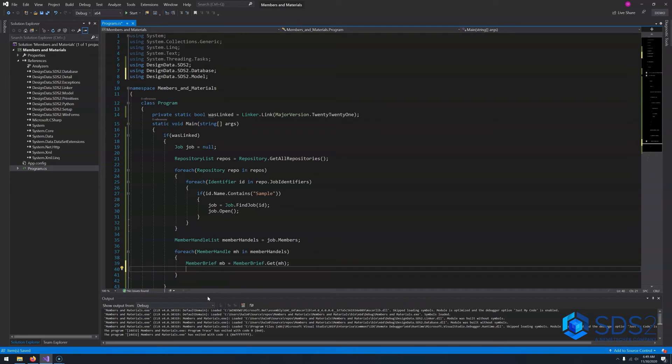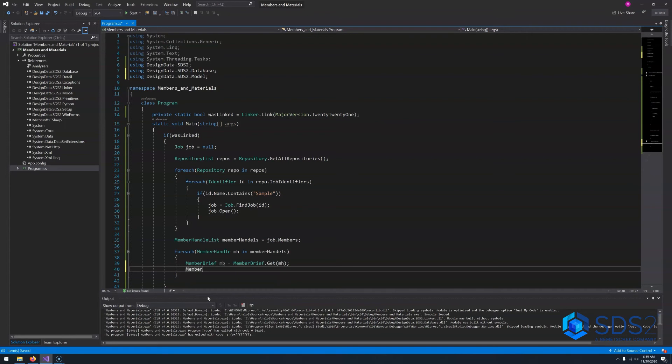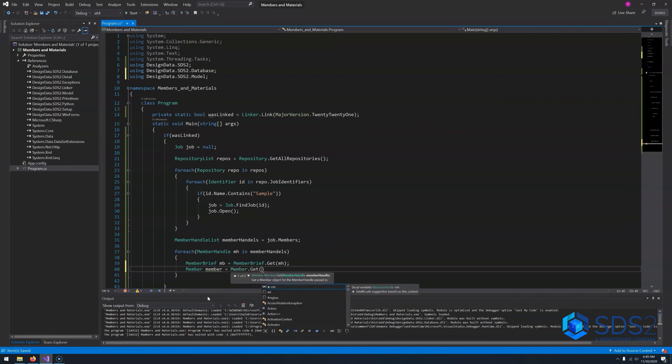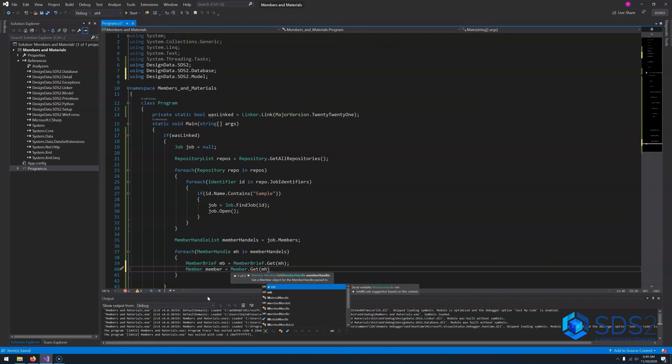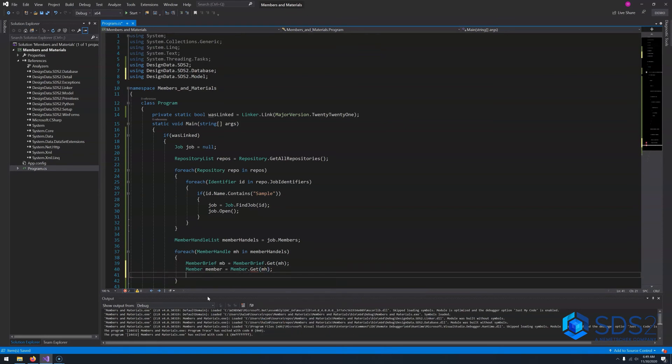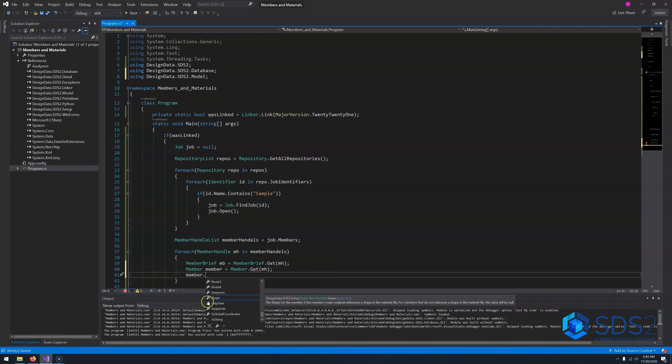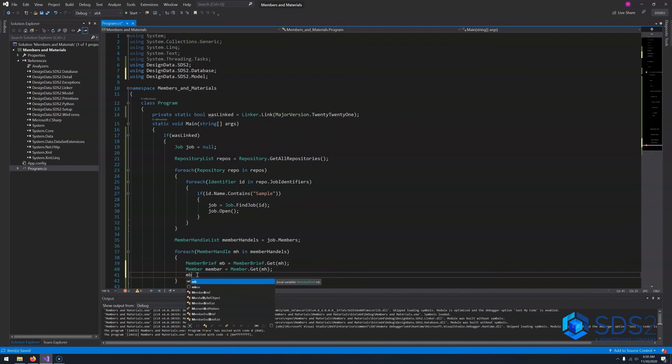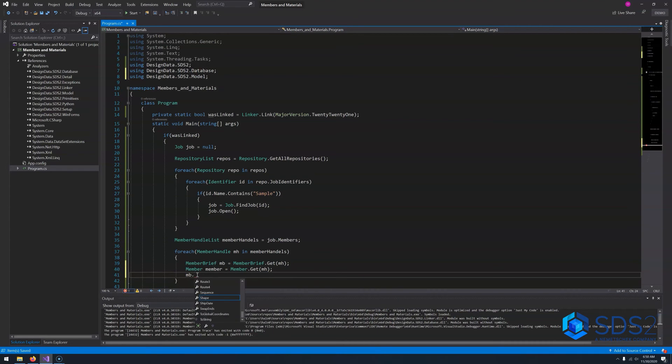The other way is just by getting a member. Now when you get a member, it is slower. But you have access to all the properties of member brief plus the three additional that you're missing. And you have access to all of the methods on a member. So to get a member, we'll say equals member dot get and you pass in the member handle. Say member dot and if we filter on functions down here, we'll see that we have a lot more options here than we do if we use a member brief.